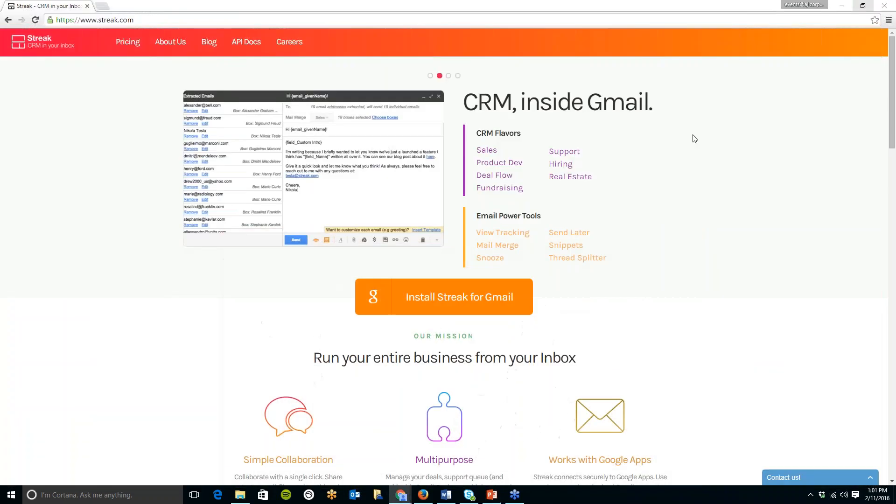Now the first thing you're going to need to do is go to streak.com that's S-T-R-E-A-K.com and you will see on this page the button right in the middle install streak for Gmail.